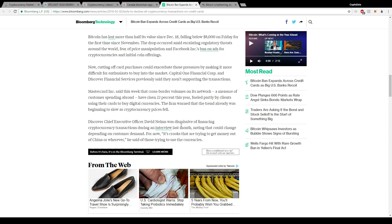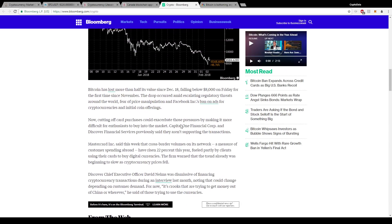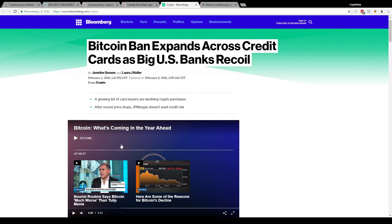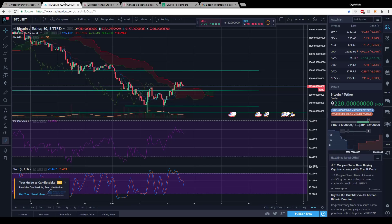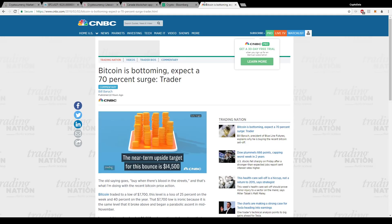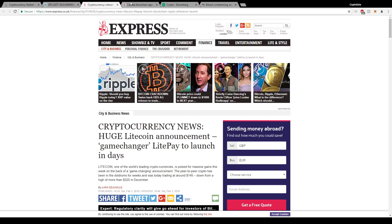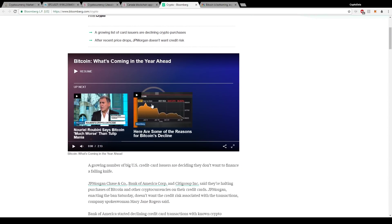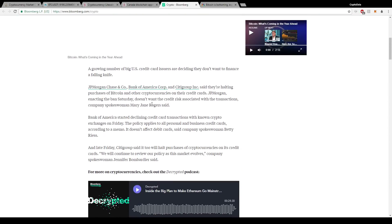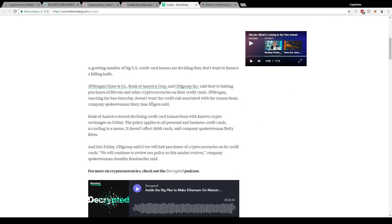And then if you scroll all the way down, it says right now that they're actually waiting to see what happens with the market before they actually change their stance. And it says during an interview last month, noting that could change depending on customer demand. So basically they're just scared because the market's falling and they're panicking. But again, as we already see, the market is having a reversal right now. So I definitely see that these banks will lift these restrictions.